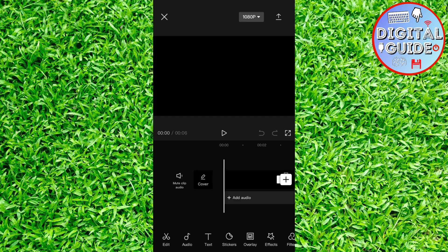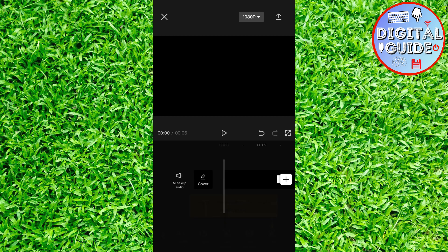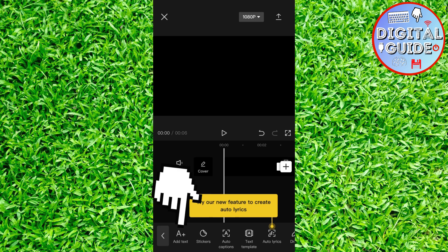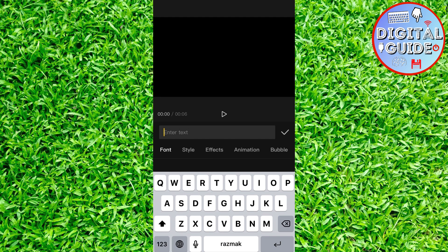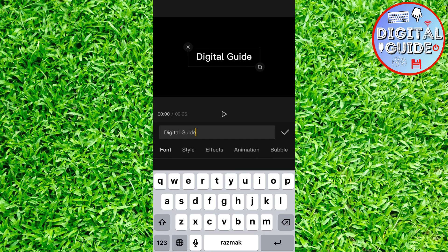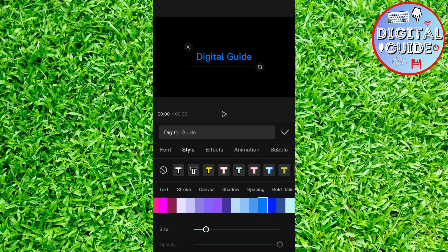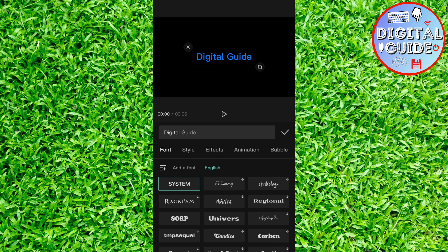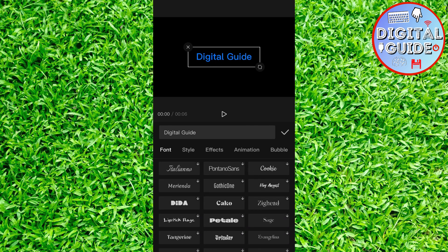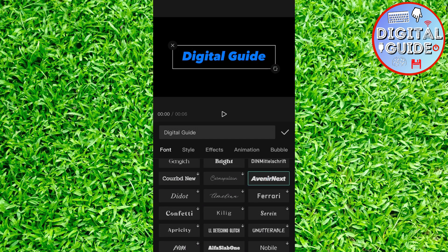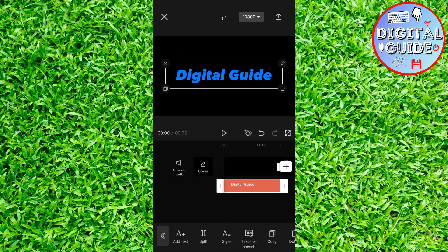Then add a text in CapCut. You can write whatever you want. And then you can select the style, the font of your text, select a color, effects, and whatever you want. I'm going to select a blue color and some simple font.